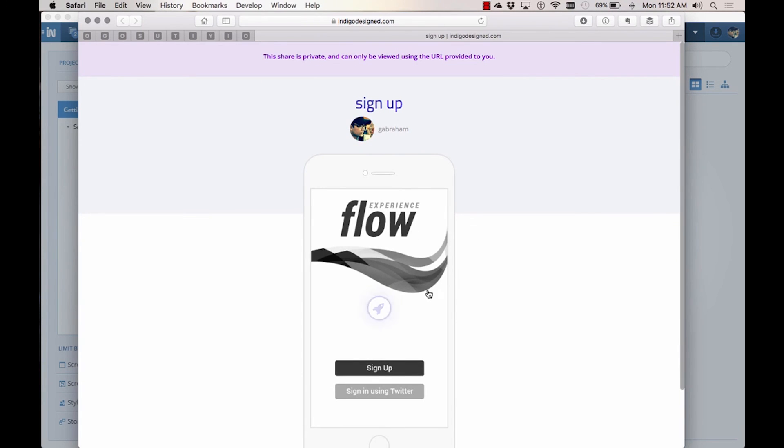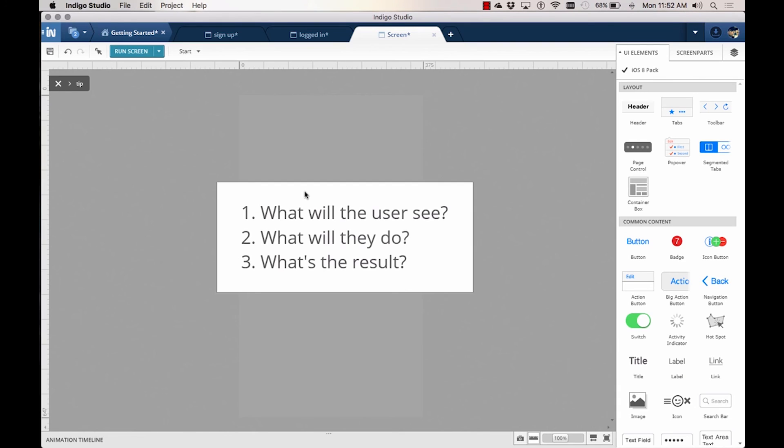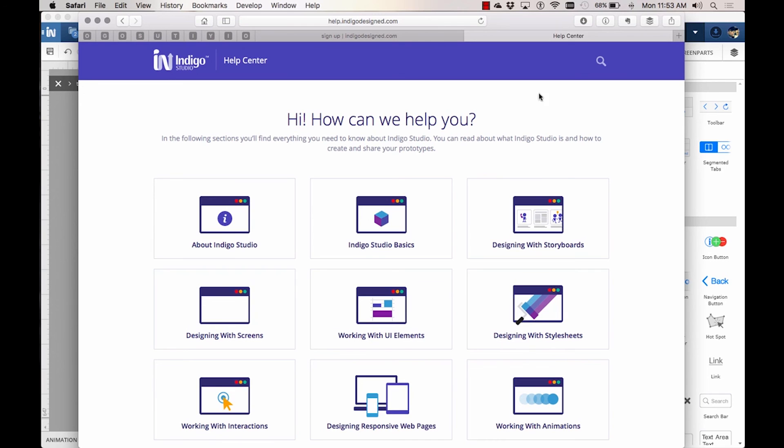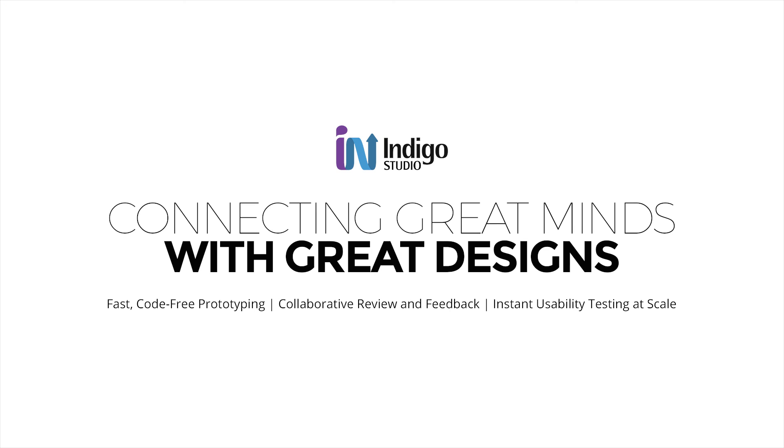And that's it! This completes our quick introduction on how you can quickly prototype user stories using Indigo Studio. Just remember the three questions for efficiently prototyping user flows. What will the user see? What will they do next? What's the result of their action? Visit help.indigodesigns.com for other detailed help topics.